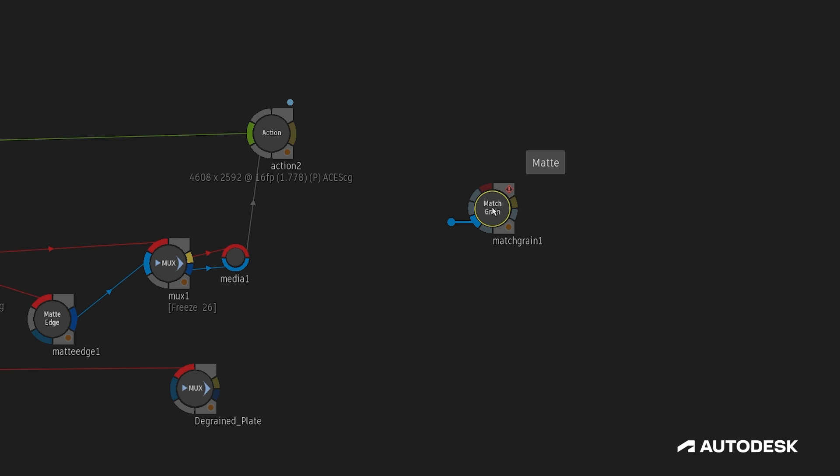The fifth and final input is a grain input which is meant to be connected to the normalized grain output from another match grain node, typically rendered out as a separate clip. As an important note, all of the clips connected to the first three inputs must have the same color space and resolution for the analysis to work.